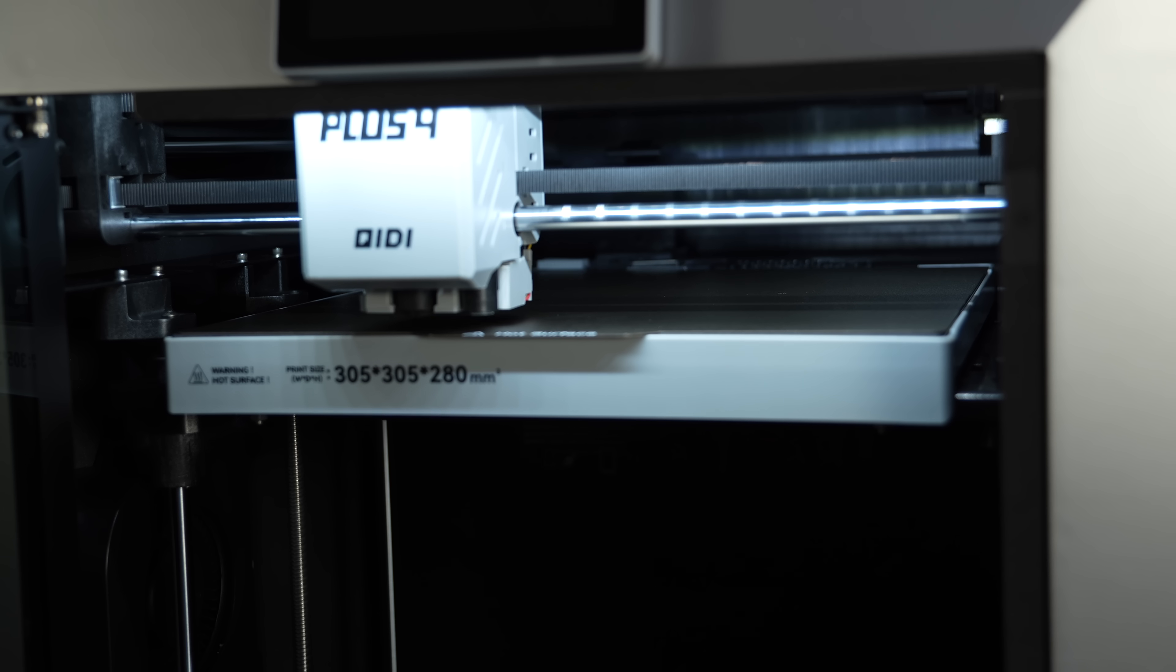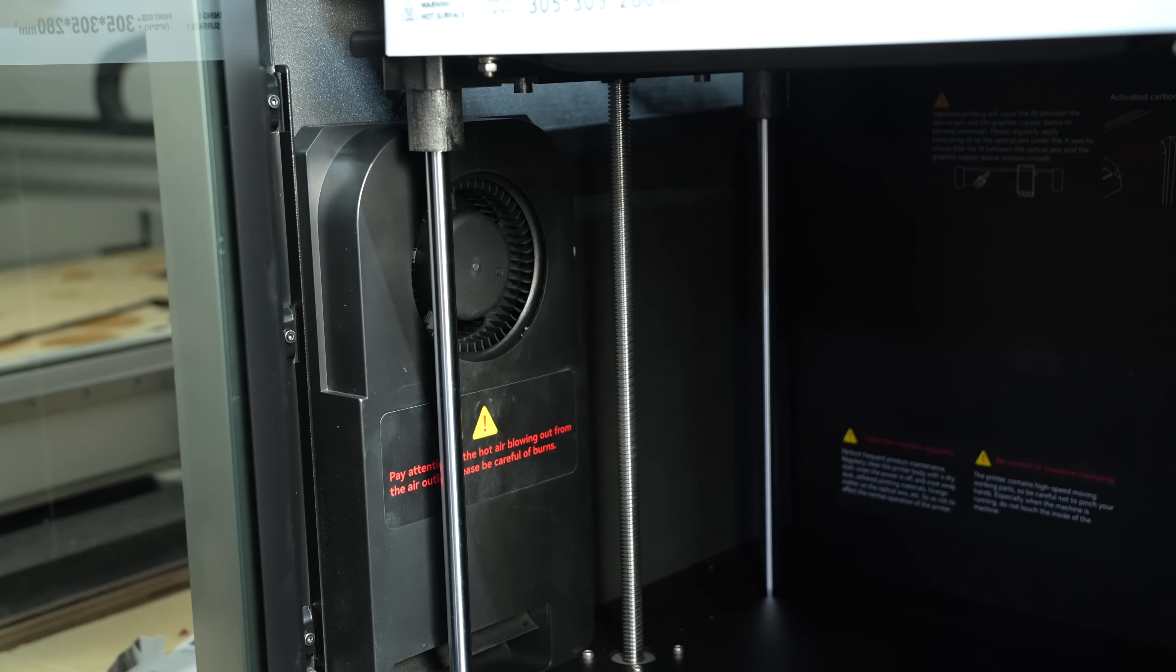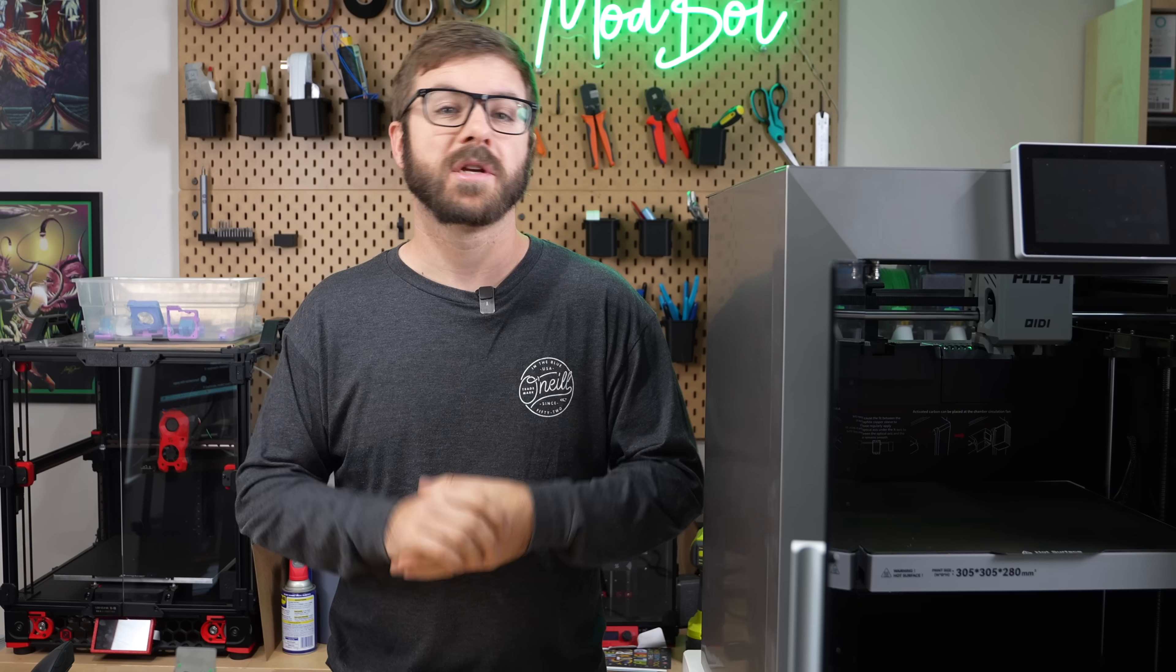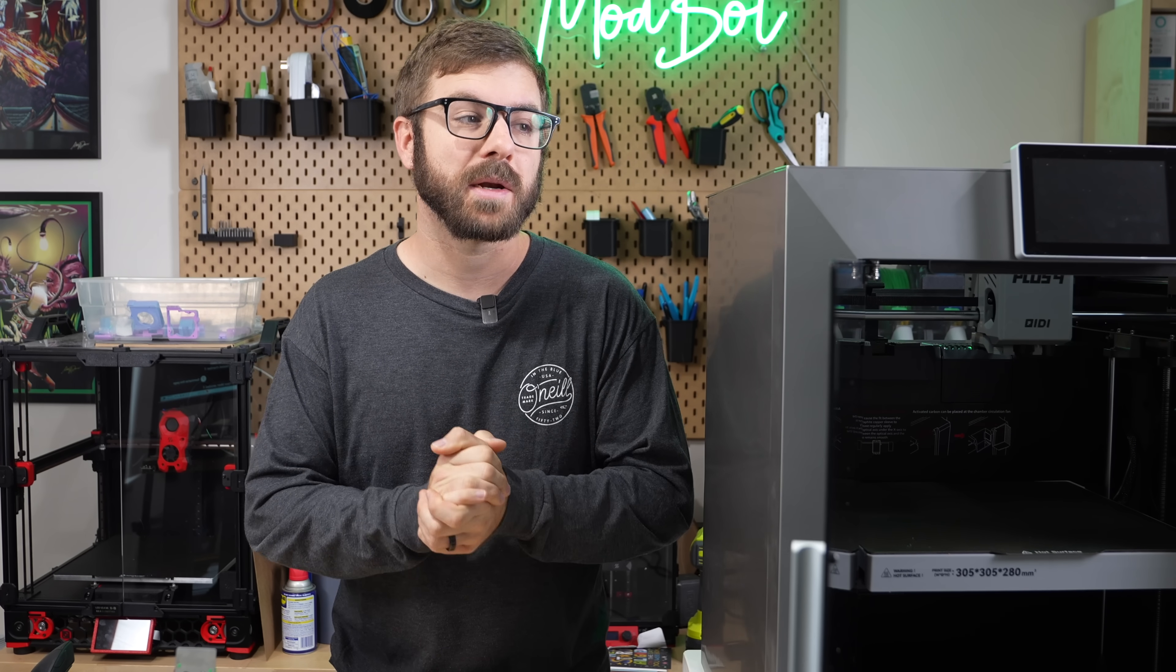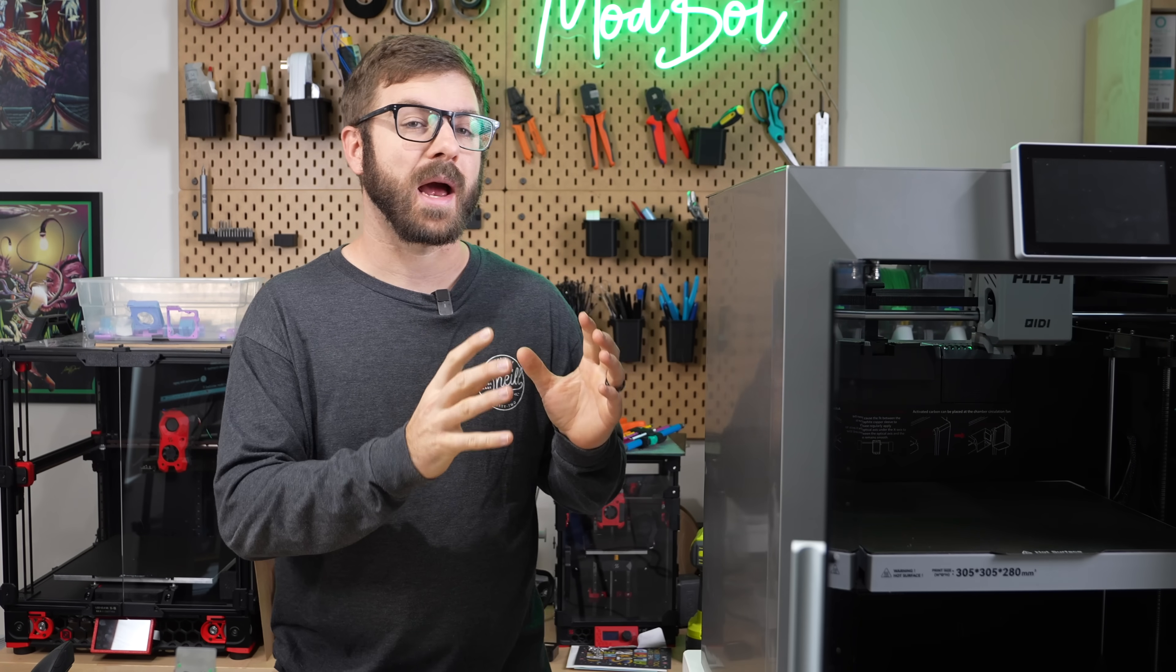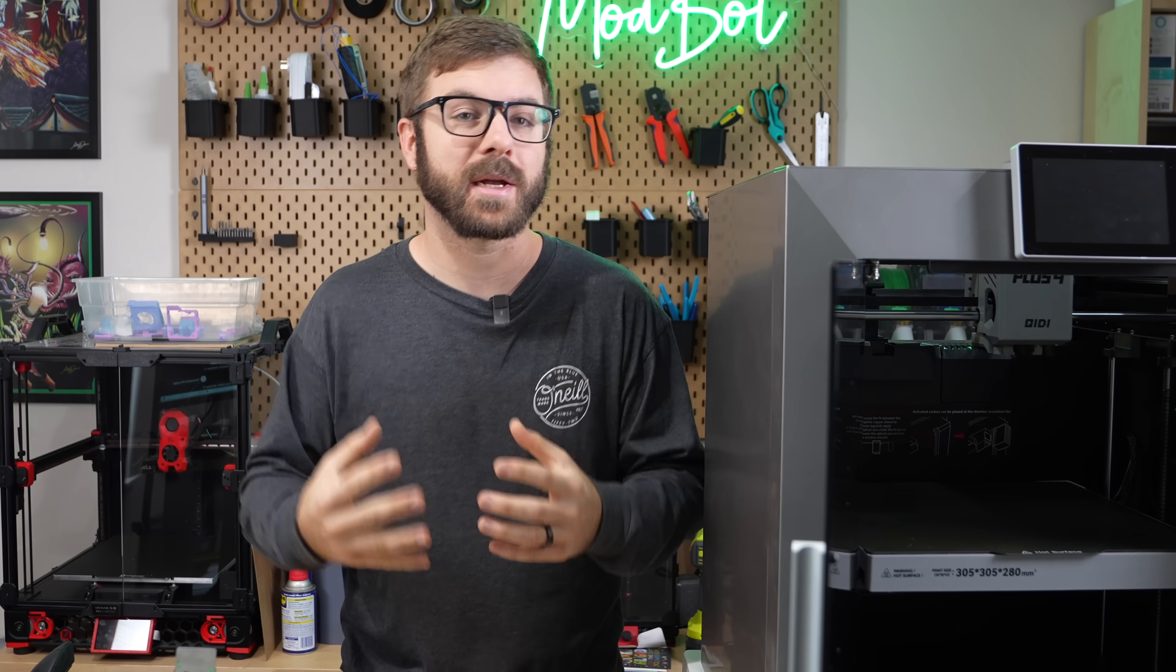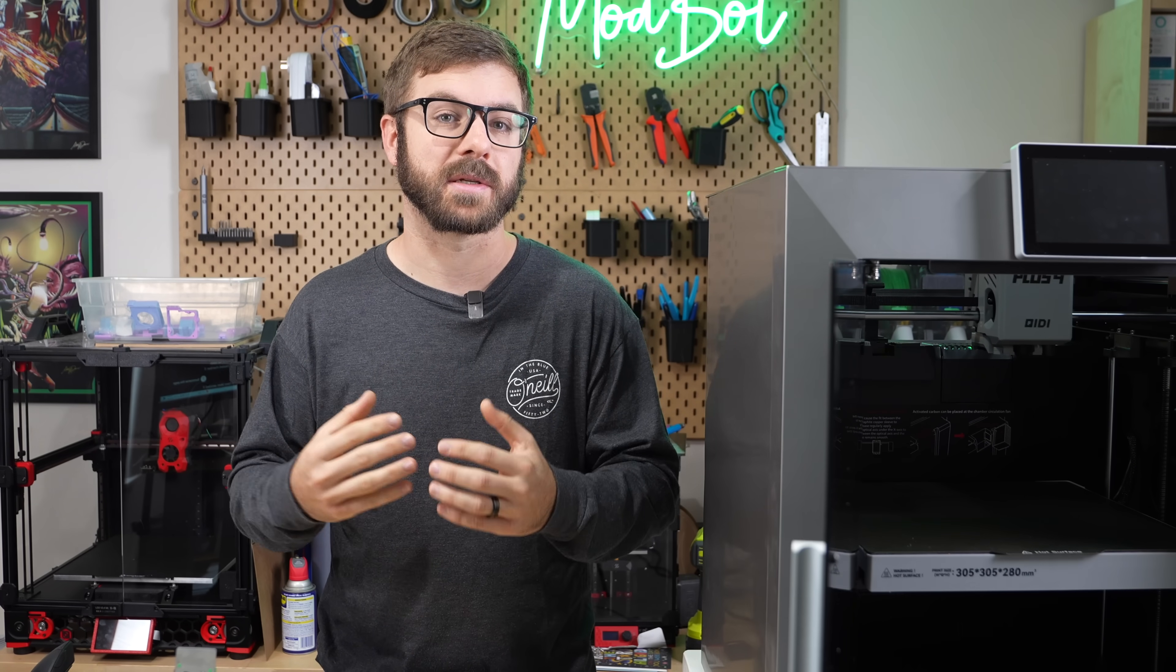What I have isn't a beta version, and many of the people describing these issues are people that just bought this printer at launch. Qidi should have put out a statement on all of their social media channels and reached out to everybody that had one of these printers, but the way it's been handled so far can only be described as negligent.